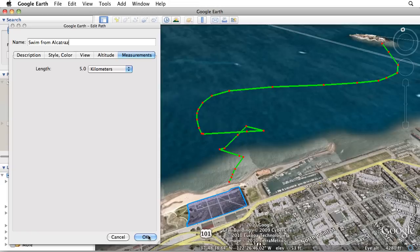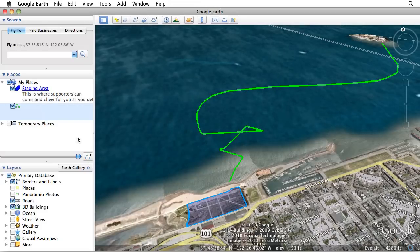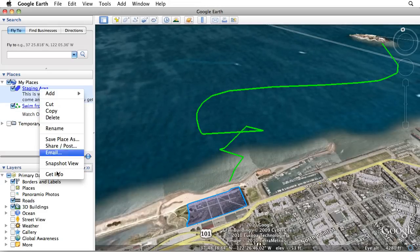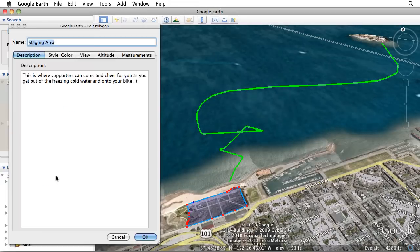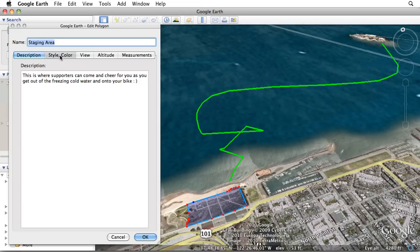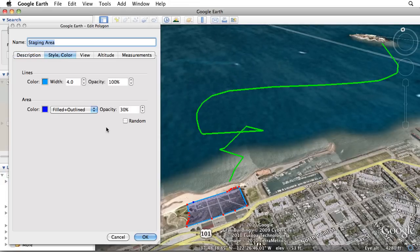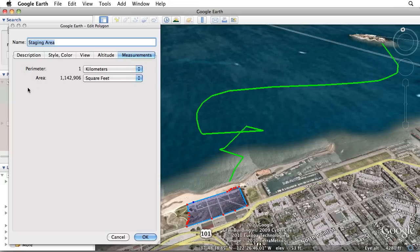Once you've finished drawing your path, click OK to add the new path to the My Places folder. The process for creating a polygon is essentially the same. However, for polygons, the Style Color tab includes settings for the Fill Color and Opacity, and the Measurements tab includes information about the perimeter and area.